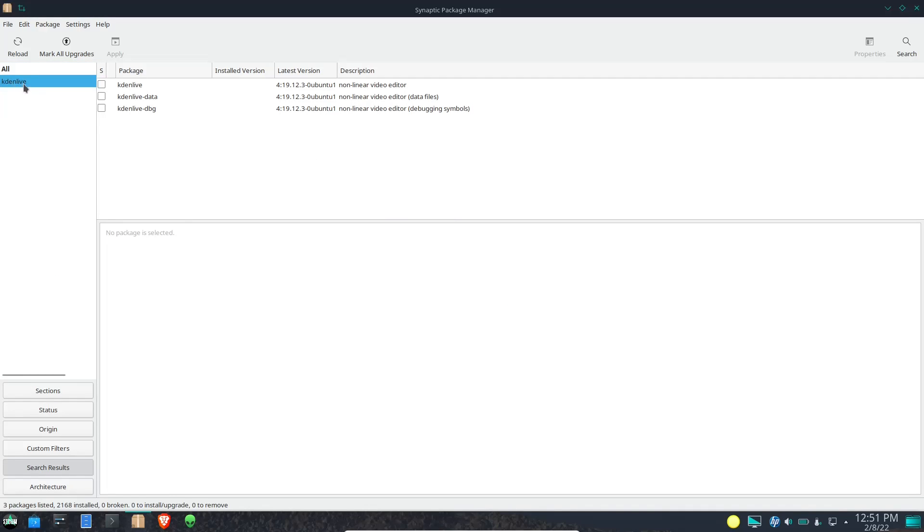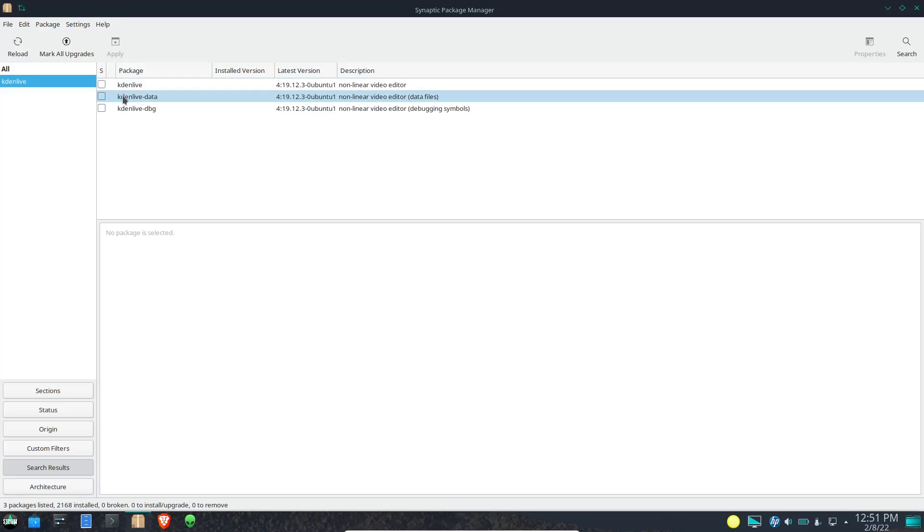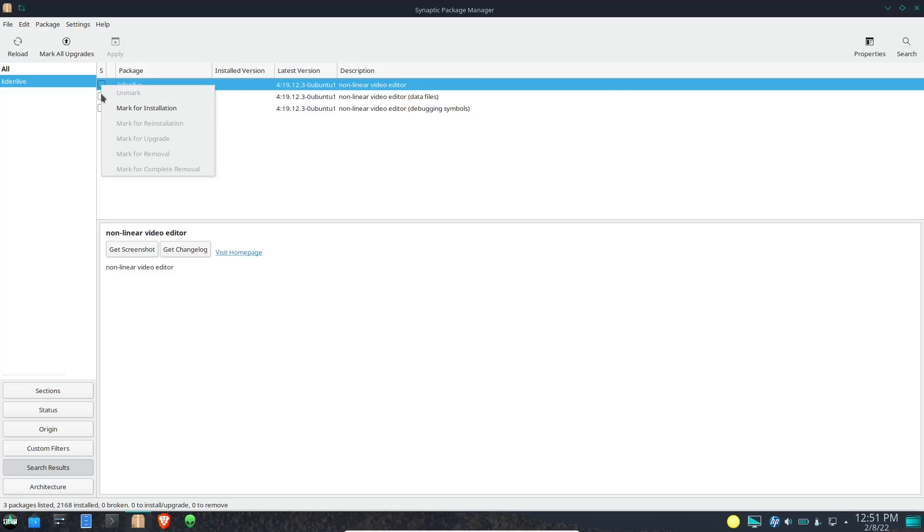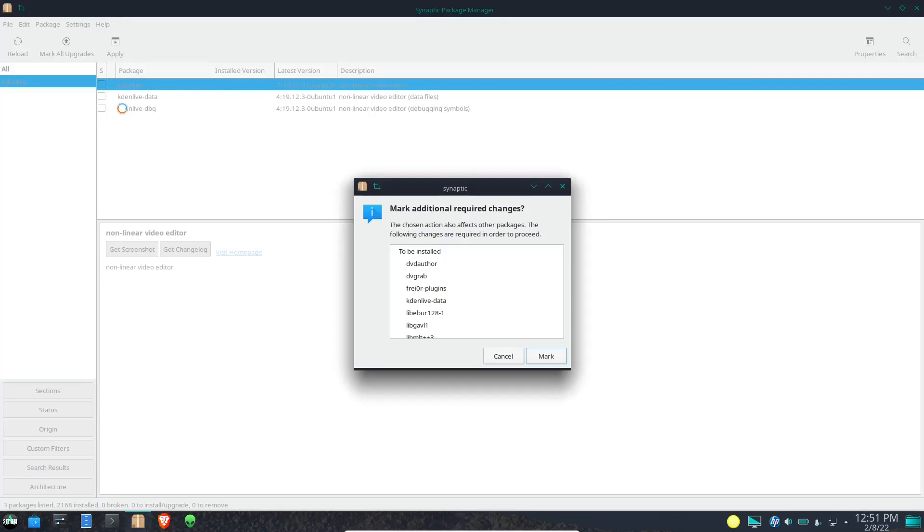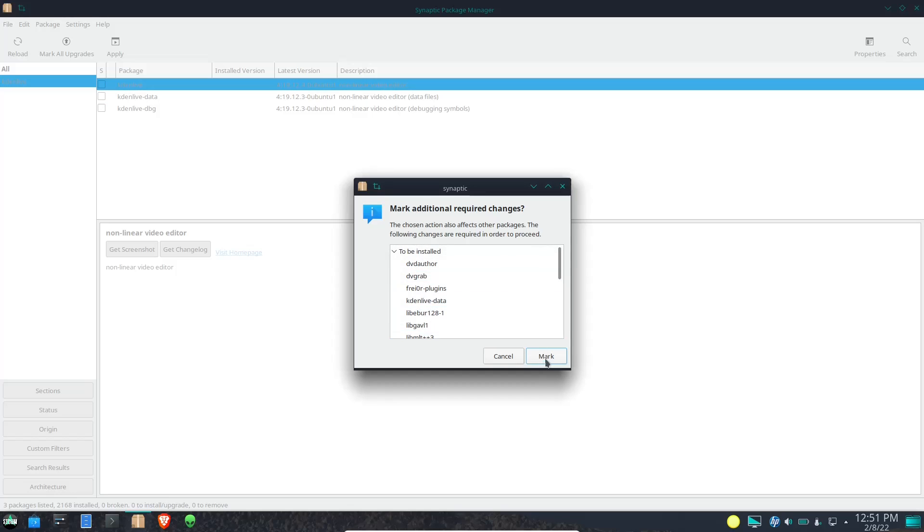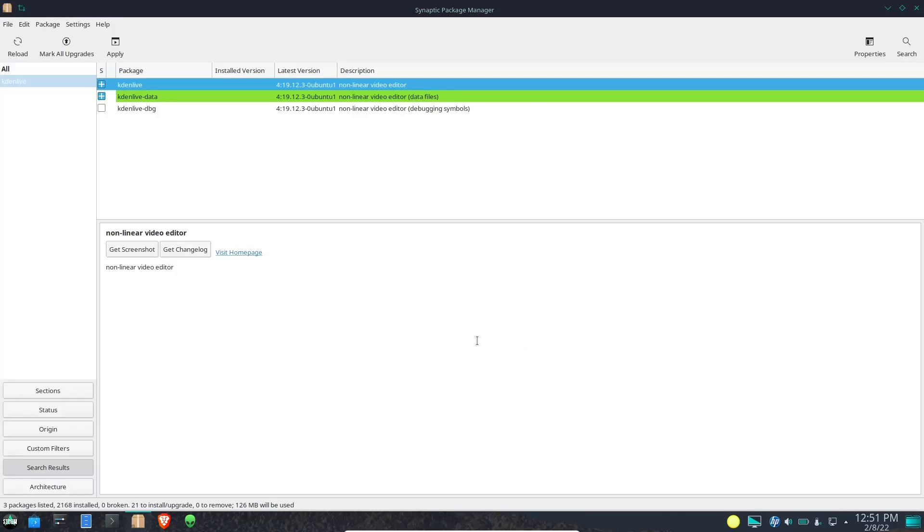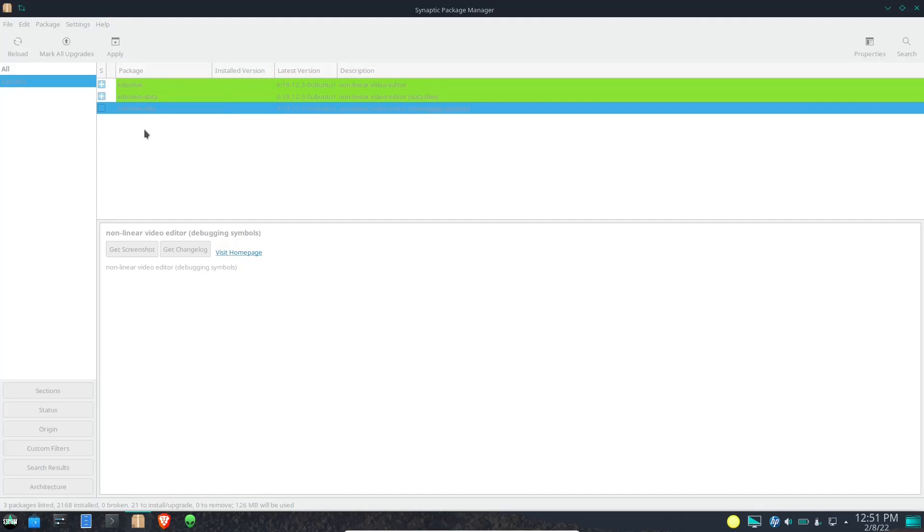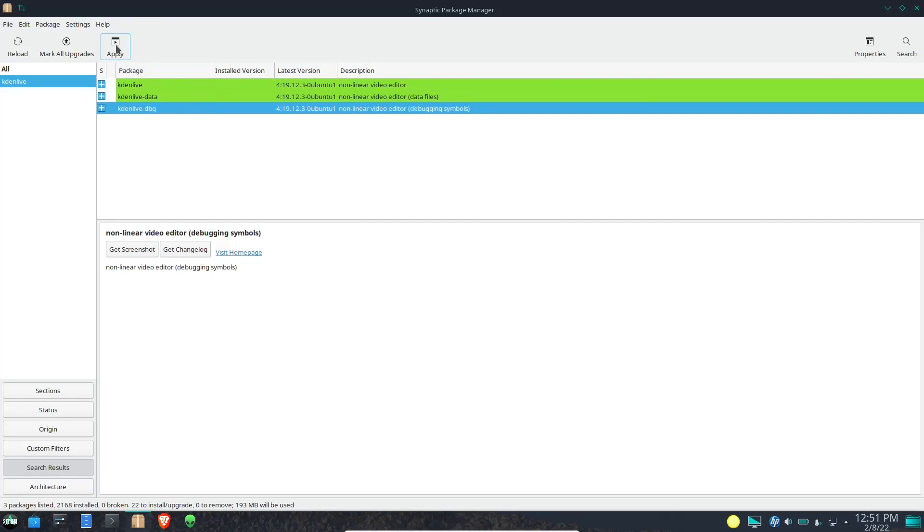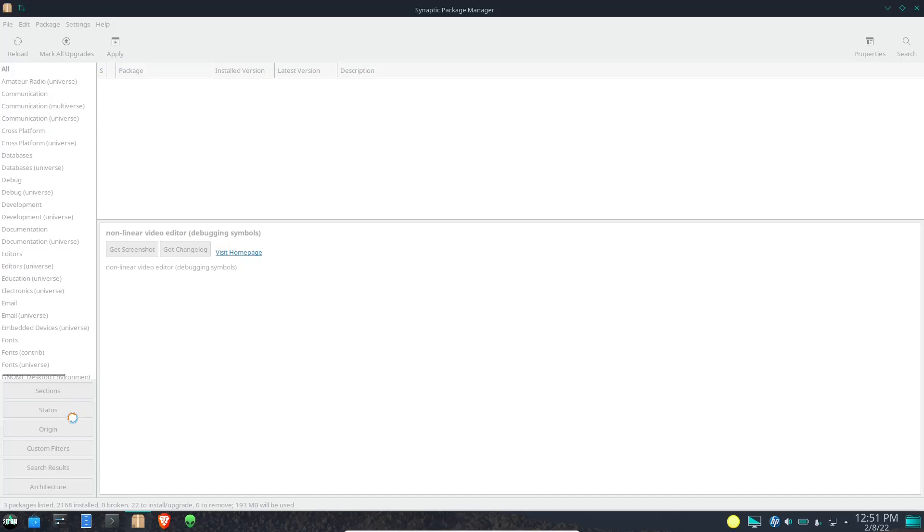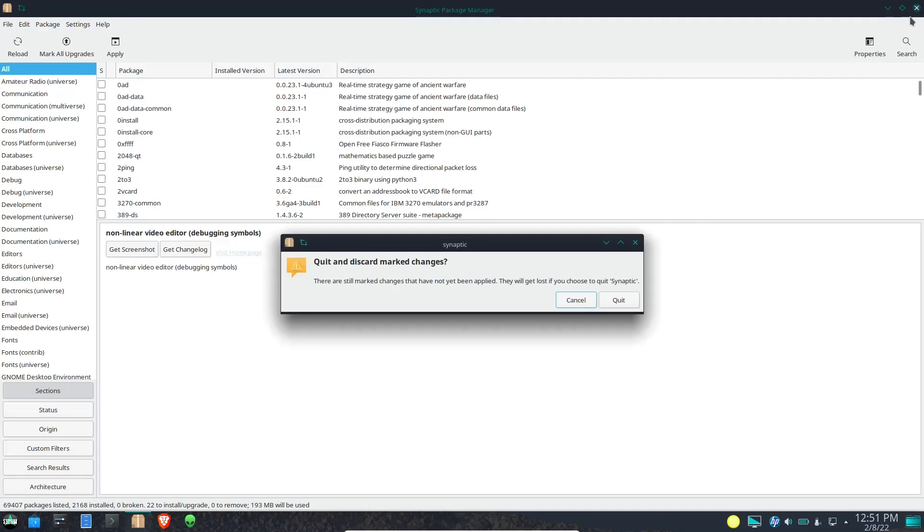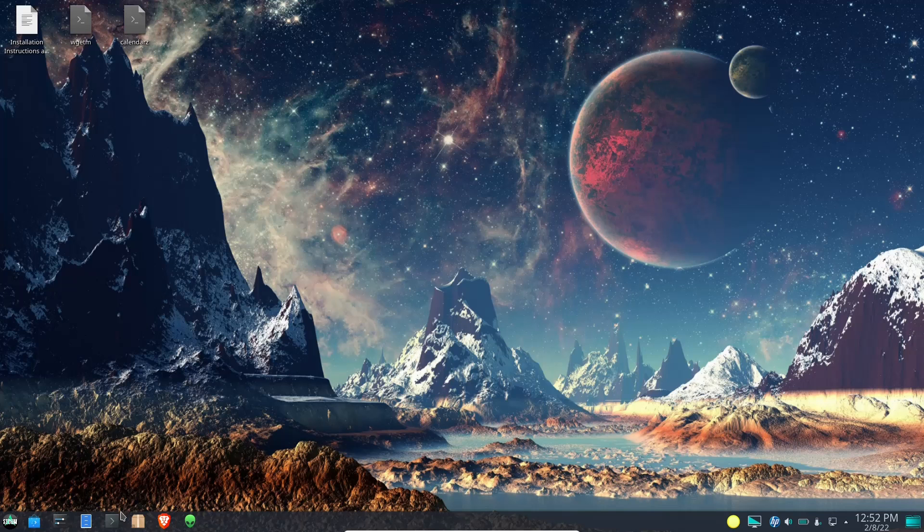And what it'll do is it'll highlight your search over here and then give you a list right here: Kdenlive, Kdenlive data, Kdenlive debug. So what you can do is go over here and mark that for installation. It'll bring up other dependencies that are required. Go ahead and mark all of those as well and then go ahead and click on the debug as well. Once you have them all selected just come up here and click apply and it would install it on your system. Now you can do that through Synaptic, but they also have the Discover Software Center which we'll go over here in a second. So I'm going to go ahead and close out of this.